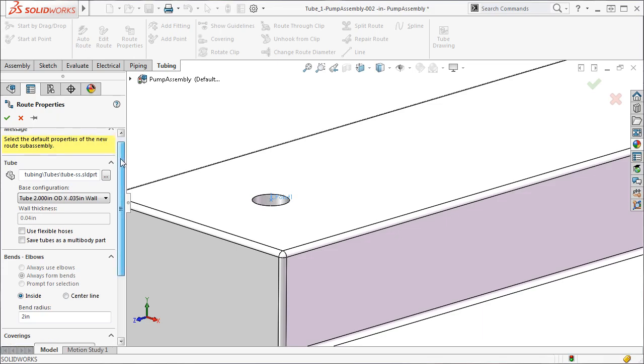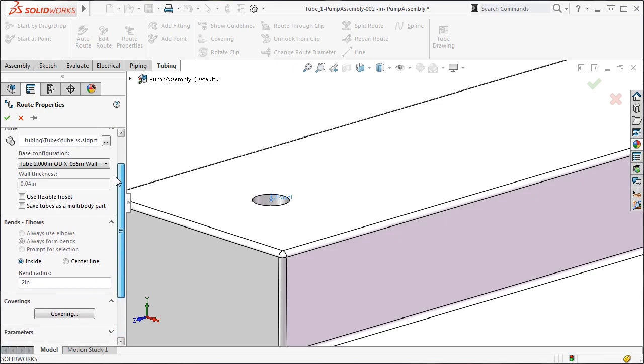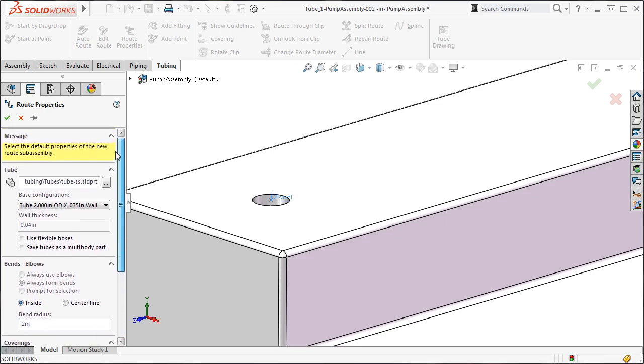These route property selections in this window are based on the settings we just specified for our C point. Since we defined tubing as the route type in our C point, we only have tubing choices here for the rest of our route. We also typed in a nominal diameter for our tube, narrowing down the choices for the base configuration tube sizes here in the drop down menu.